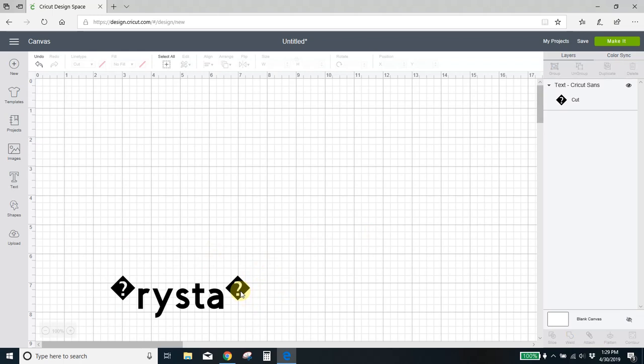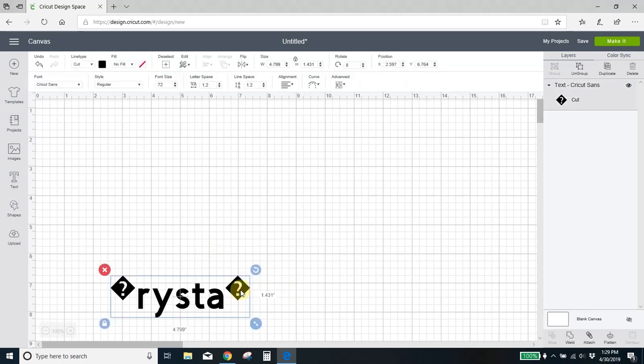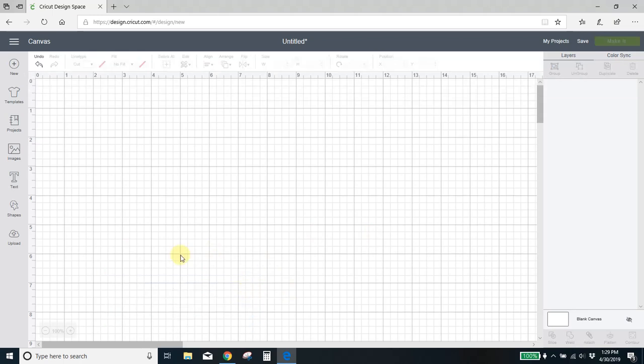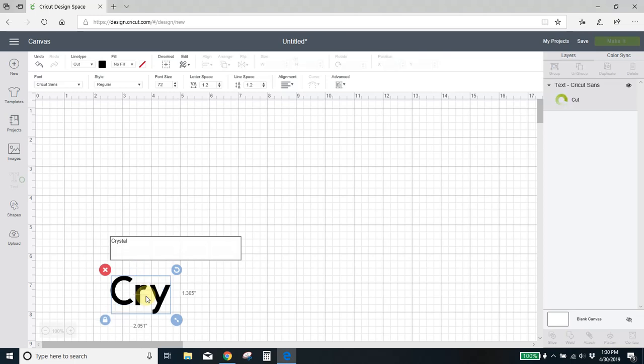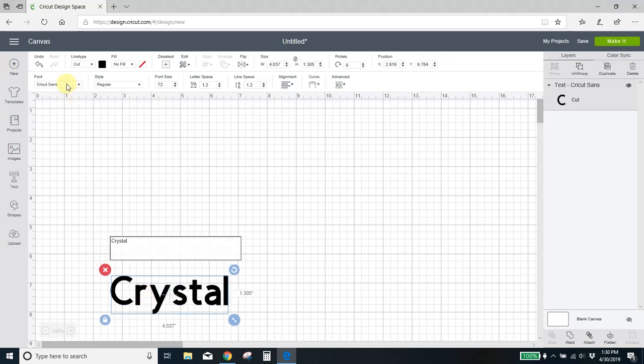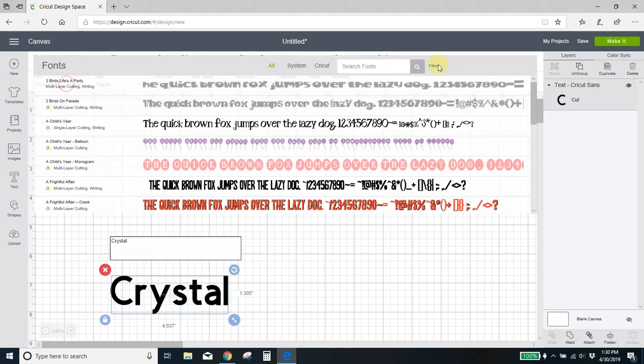Ah, it didn't work. Well, I was hoping that it would work that way, but how you get this into your design space, again, I'm going to come in, I'm going to type my name, and I'm going to come up here and switch it to my Samantha font.